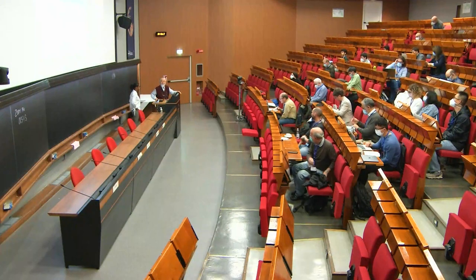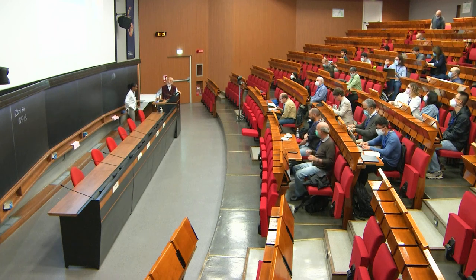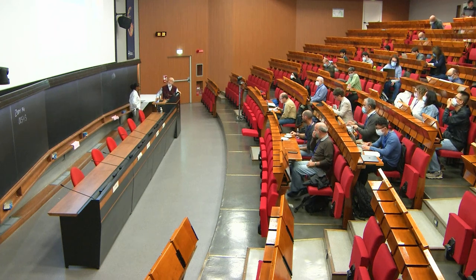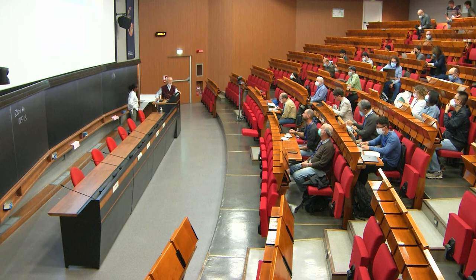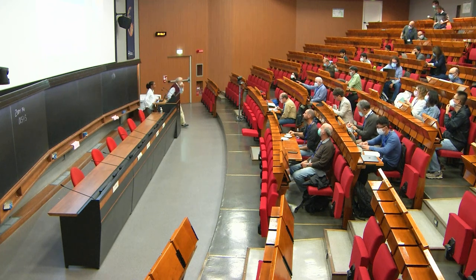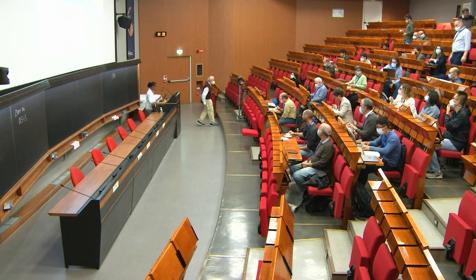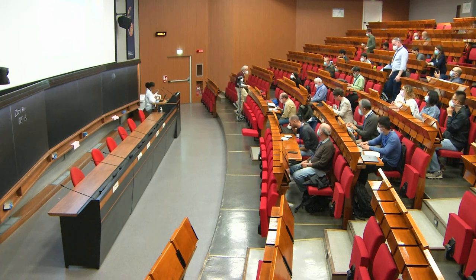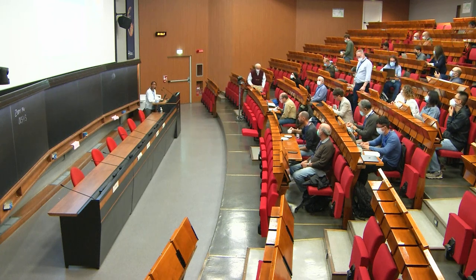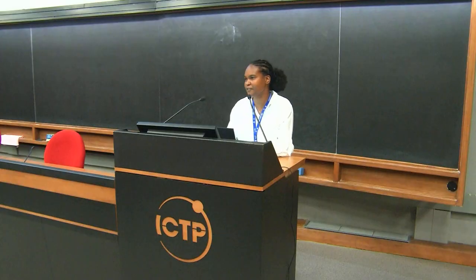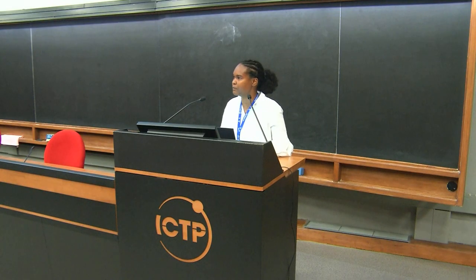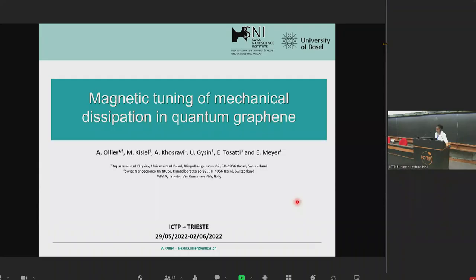Welcome back. Today I will talk about freestanding graphene membranes. In our measurements, we are doing non-contact AFM — non-contact dissipation or non-contact friction. We are interested in what we call quantum graphene: basically, we are looking at objects in graphene that behave as quantum dots.